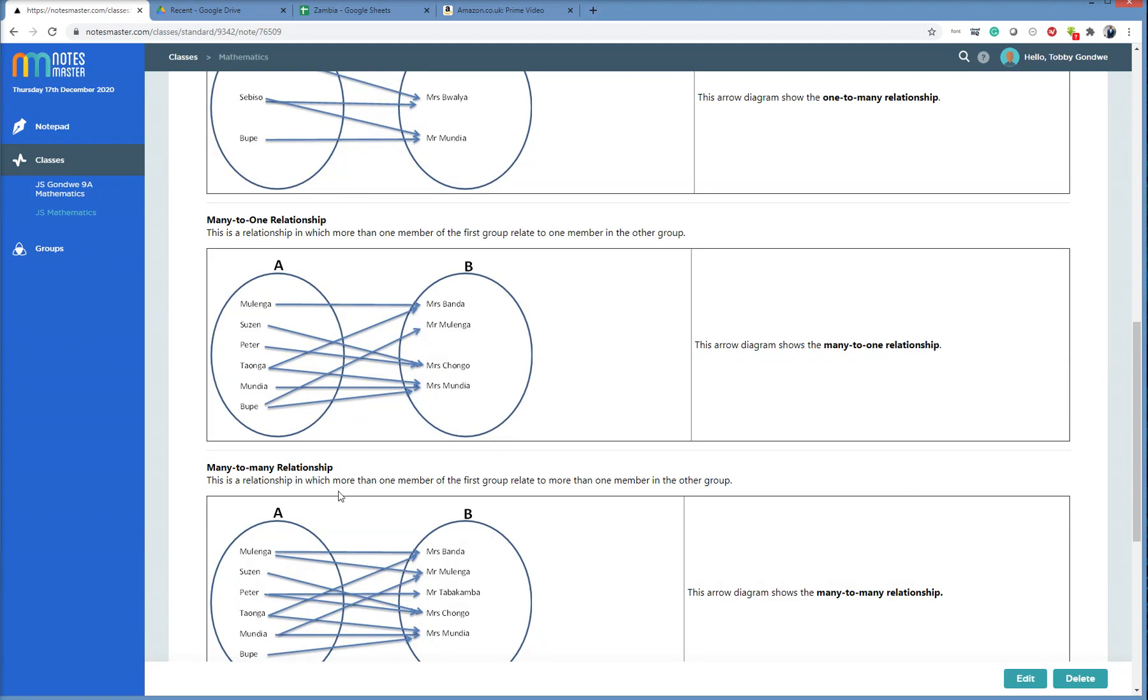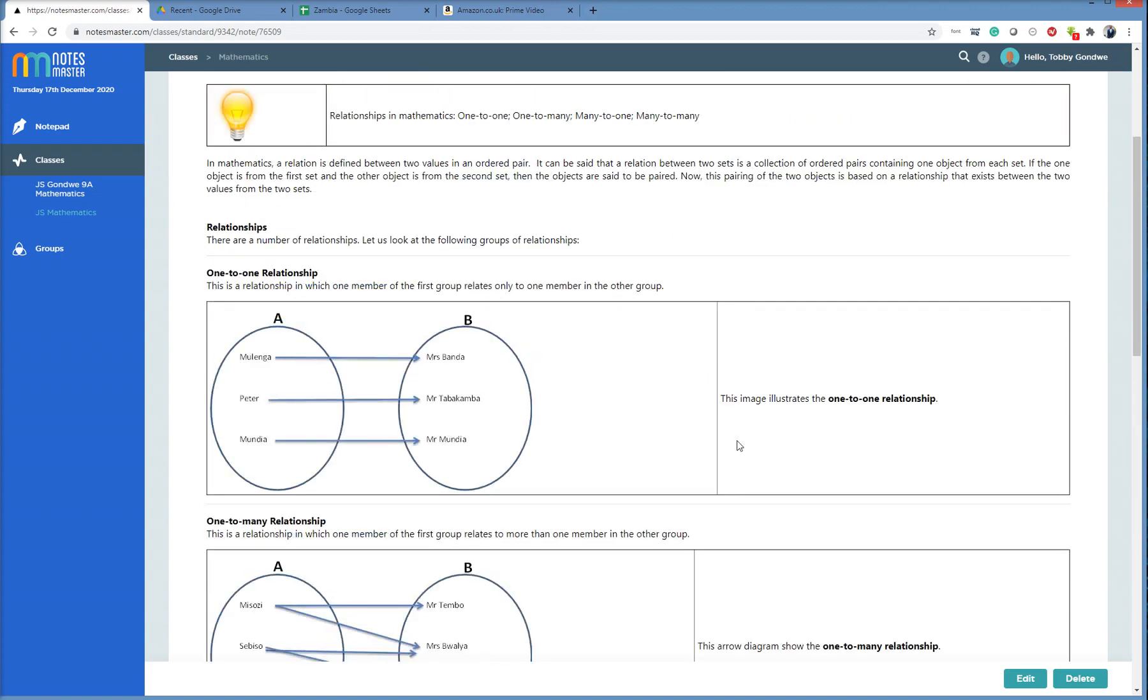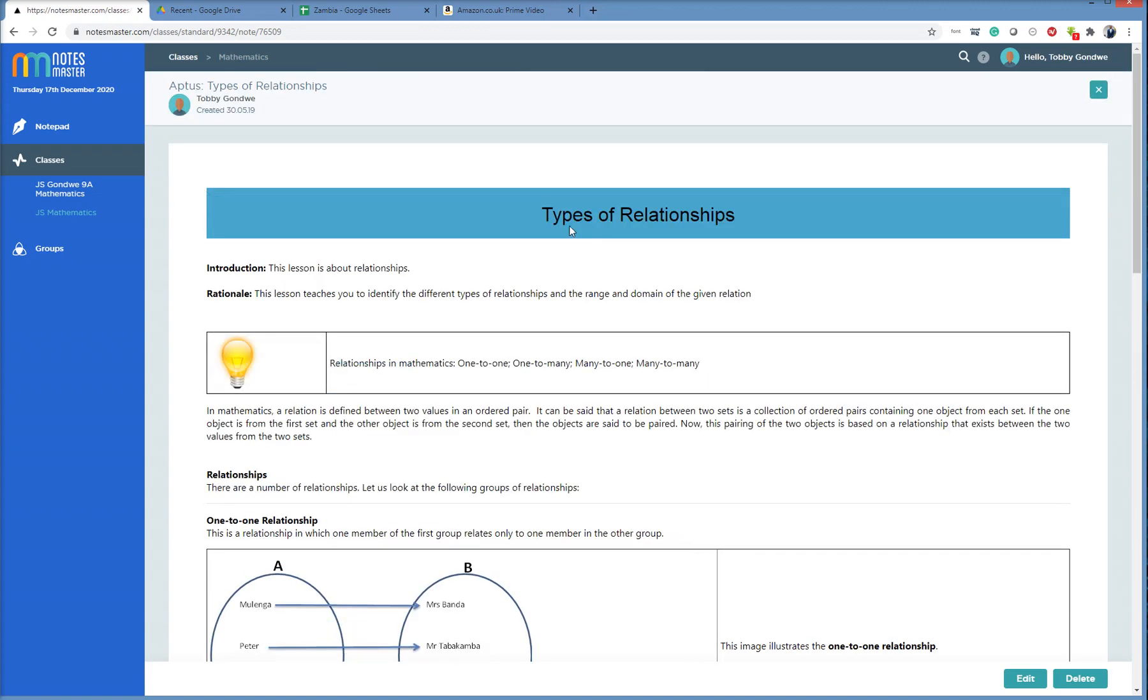If you want to change this note, you click edit, and then that takes you to the notepad where you can change it and save it. The save updates appear here.